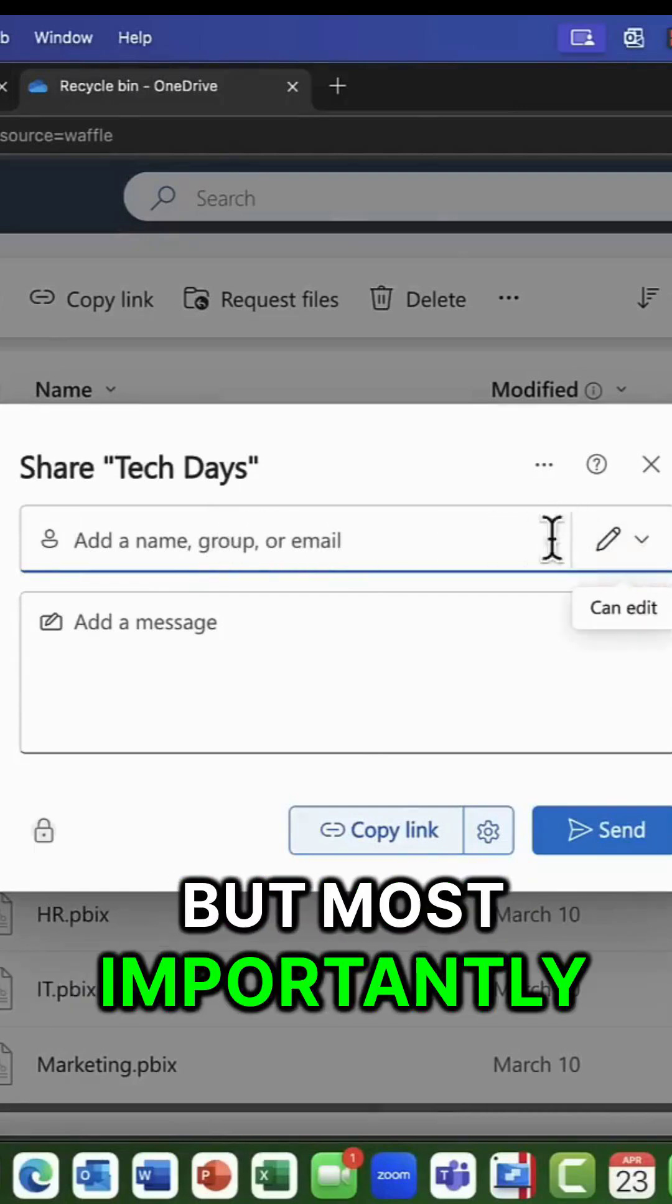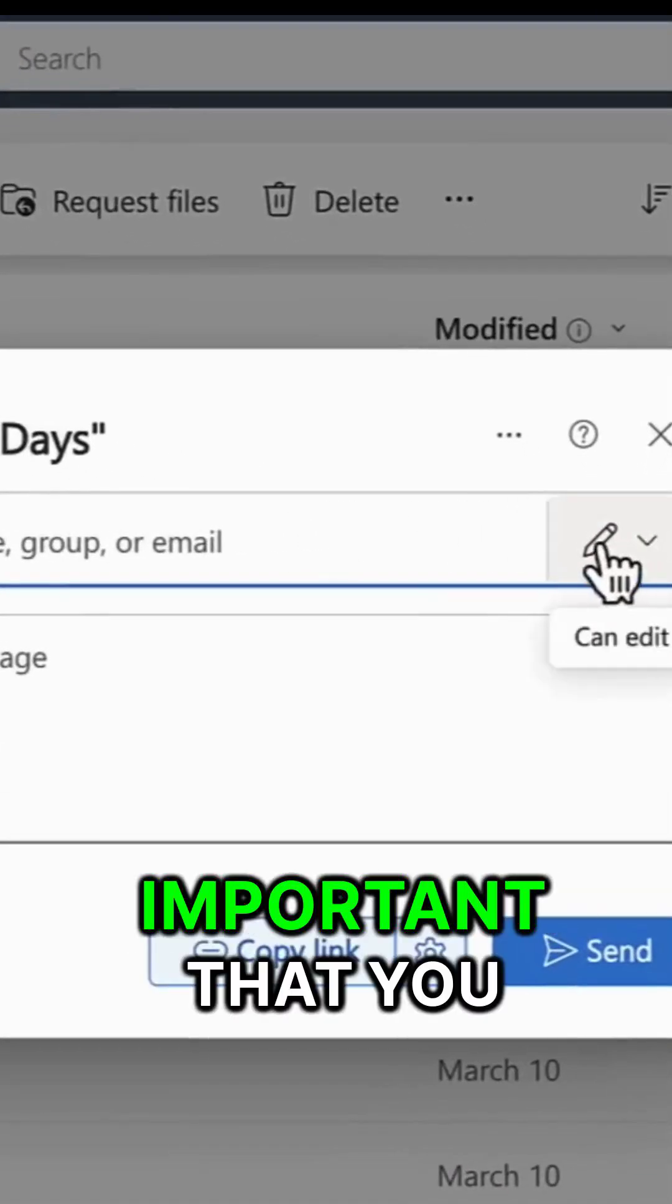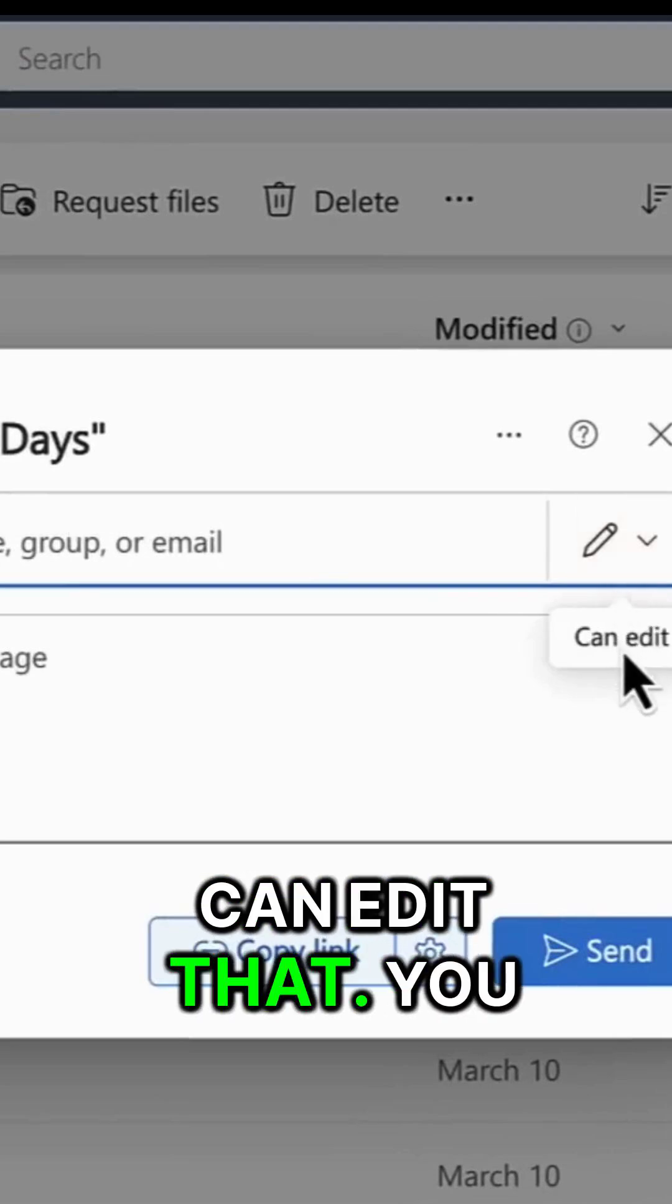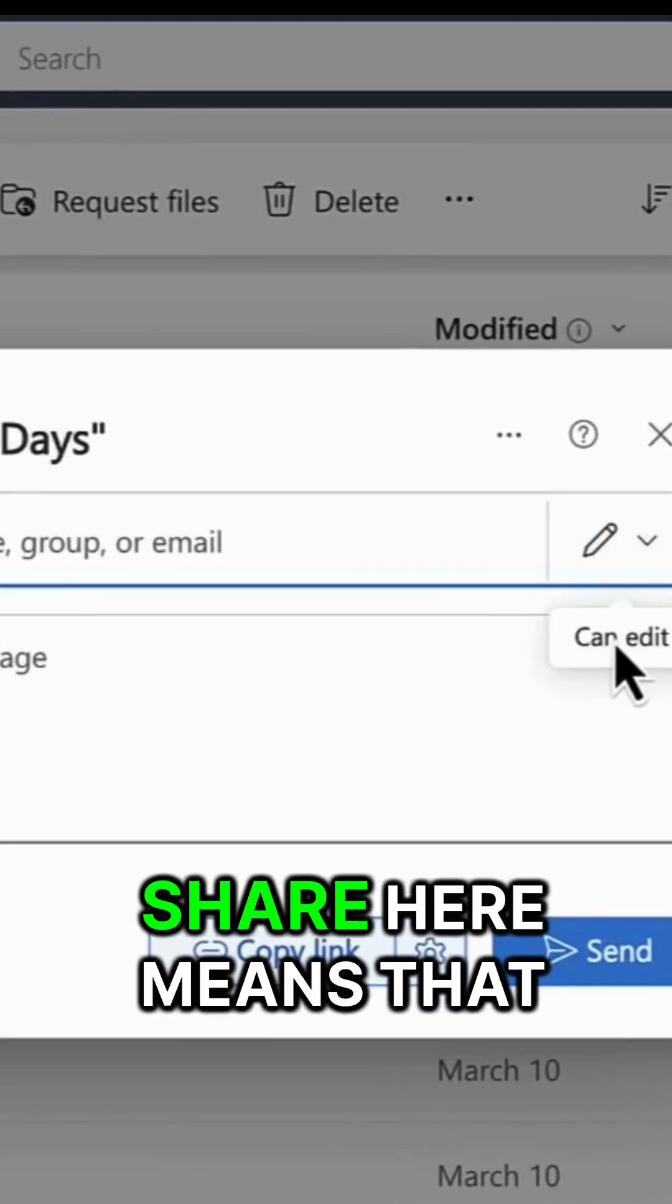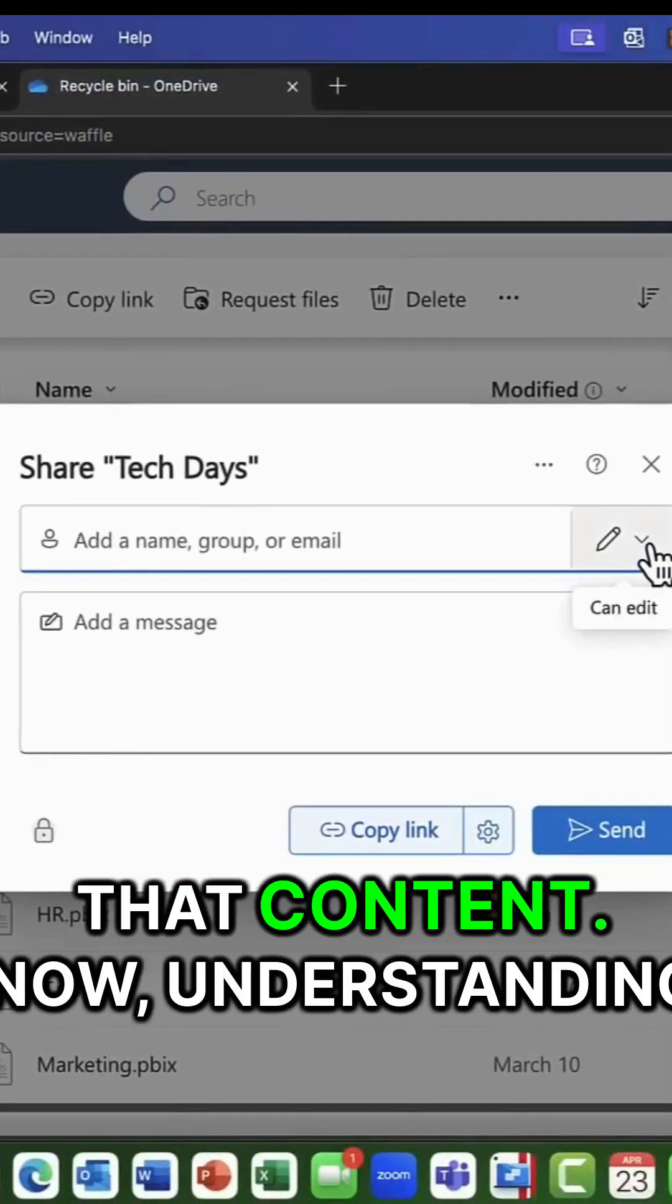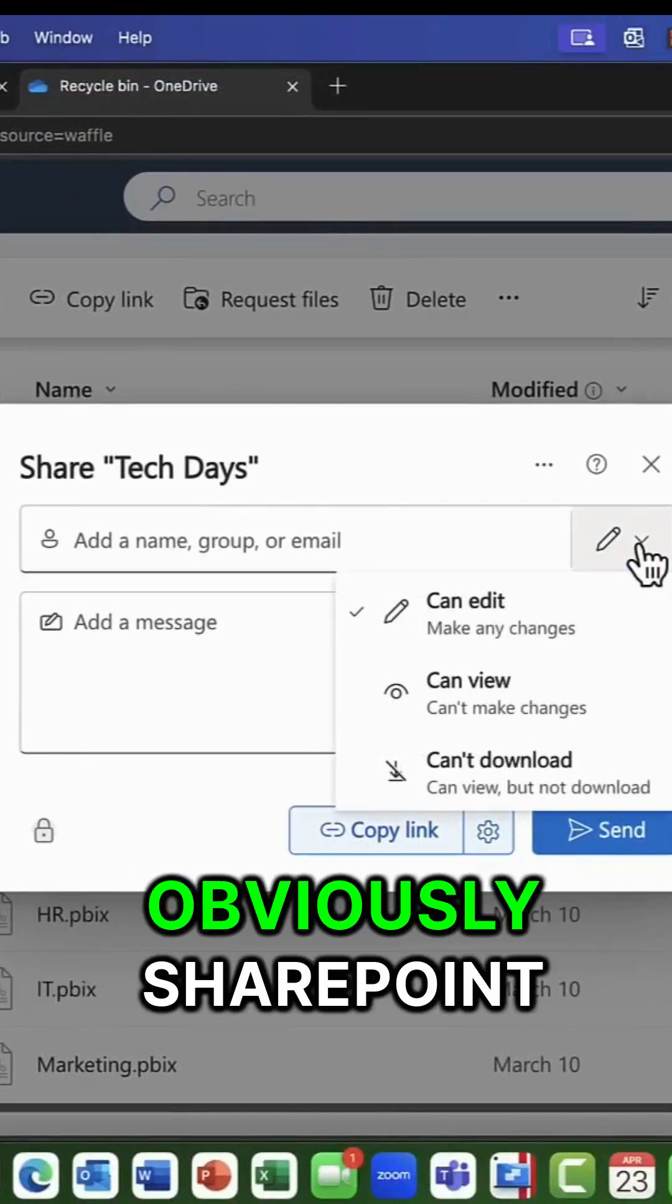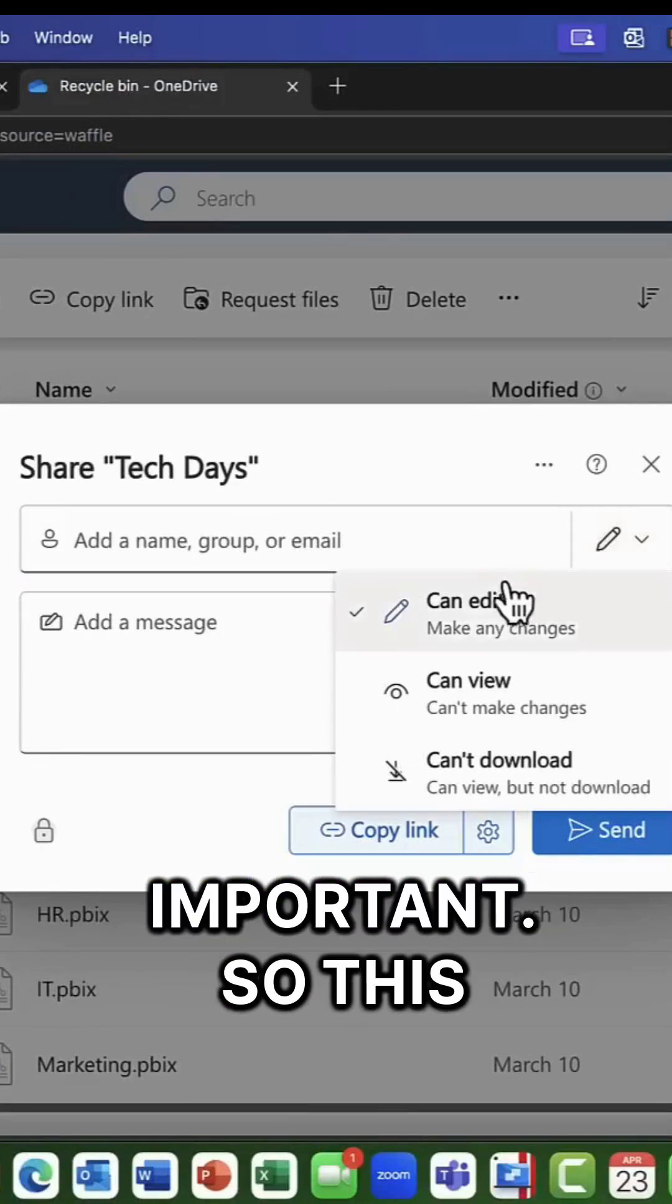But most importantly here, we have a drop down arrow. And it's important that you see this so they can edit that. You see the little pencil? So anything that you share here means that the users who you share this with will be able to edit that content. Now, understanding, obviously, SharePoint permissions is super important.